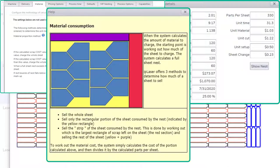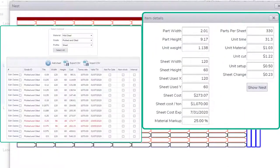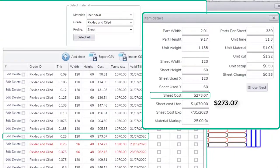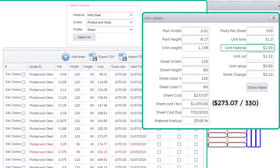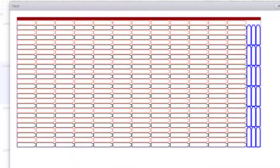We recommend the strip consumed option. Once this has been determined it will divide the cost of the sheet used by the quantity of parts it could fit. This figure, unit material, is now our cost price of the material used per part, including the material markup.